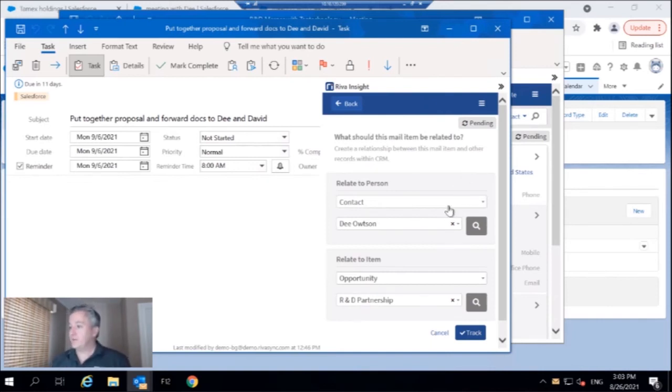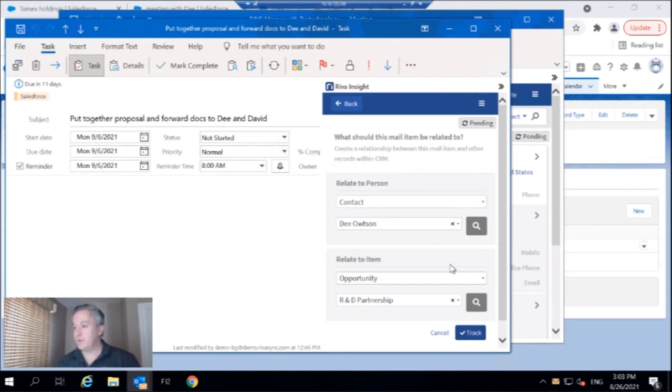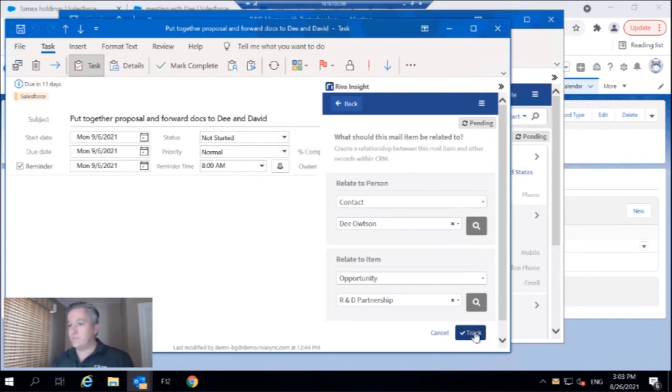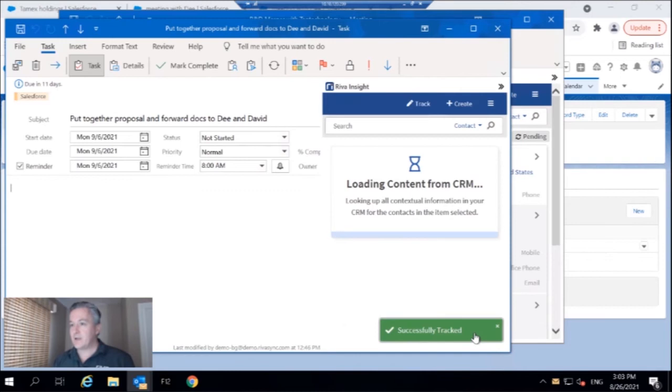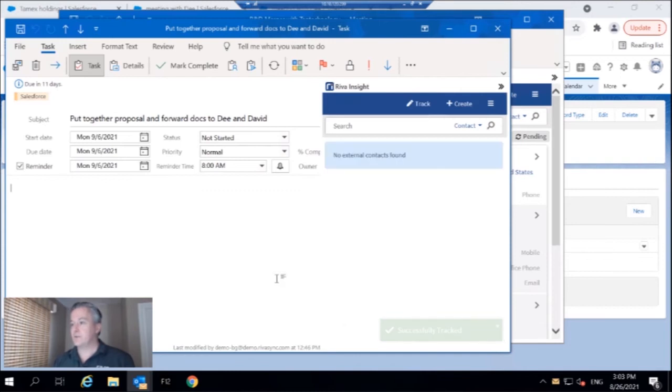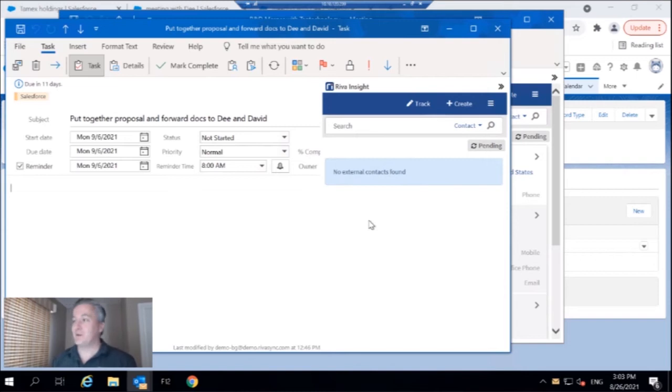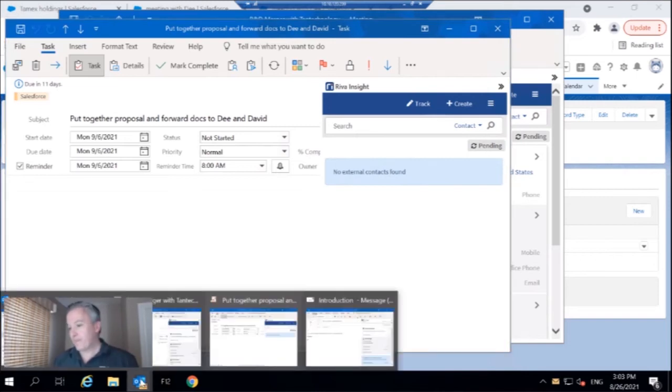And we see here, I've got the contact Dee Outsen and my opportunity is research and development partnership. Perfect. So I'm going to track that task to that opportunity as well. That way I've got a good reminder for me to follow up with the documents that I need to follow up with. Perfect.